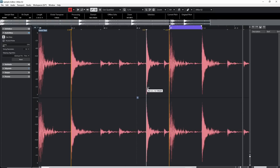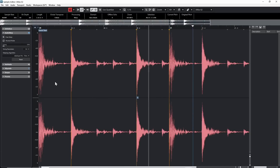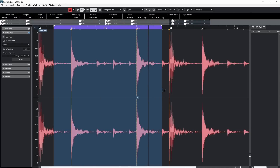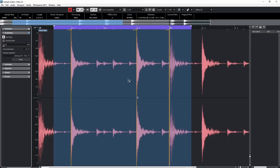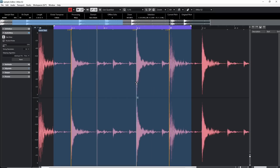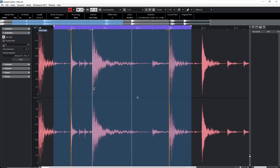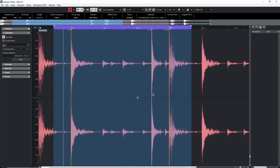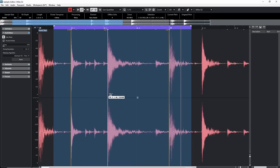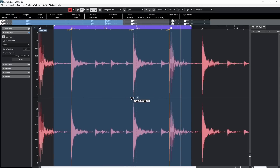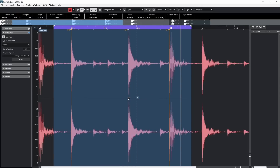The big difference between hit points and warp markers is that warp markers let you actually click on the audio and move it, physically stretching the audio itself. Switch to the Range Selection tool, make a selection, and play it as a loop. You can then edit your warp markers by dragging them — so whereas hit points are more automatically drawn anchors, warp markers let you actually start changing the audio.